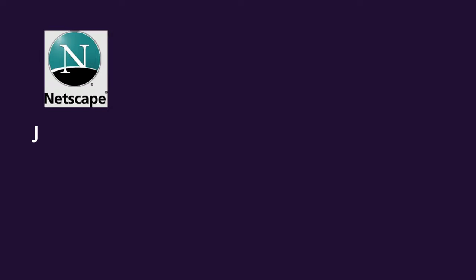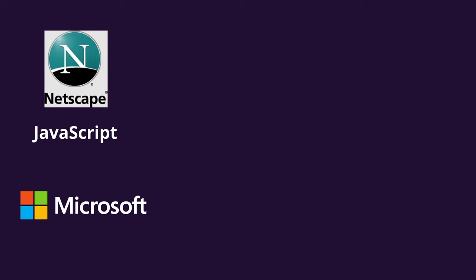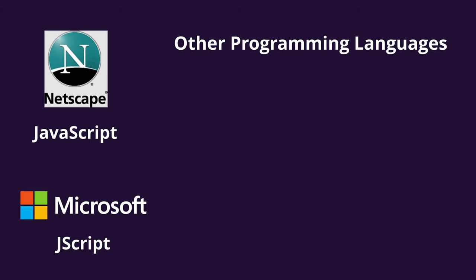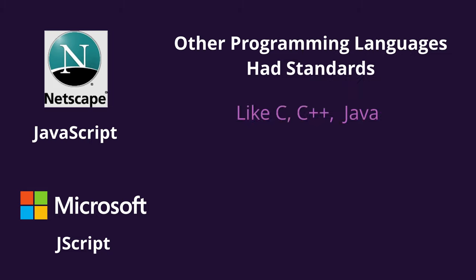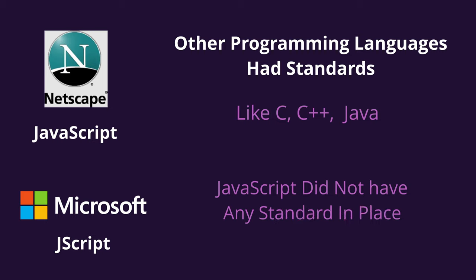By now, there were two variations of JavaScript floating around with no standardization in place. This was the beginning of browser incompatibility that we see even today. Unlike other programming languages like C, C++, and Java, JavaScript had no basic standard.